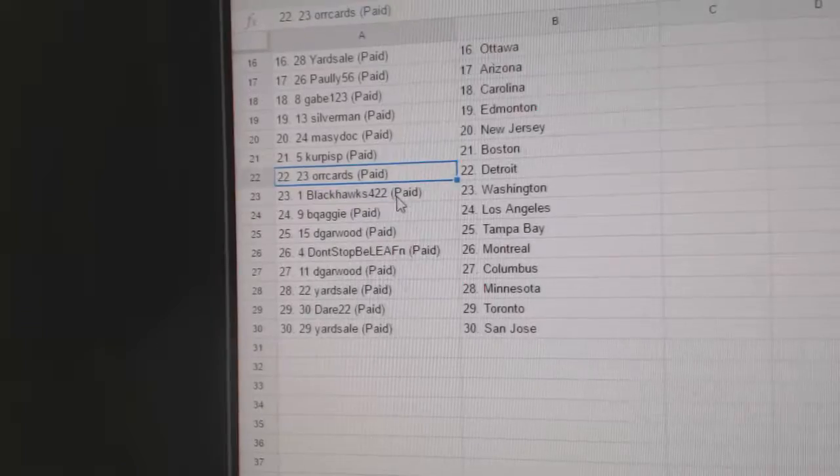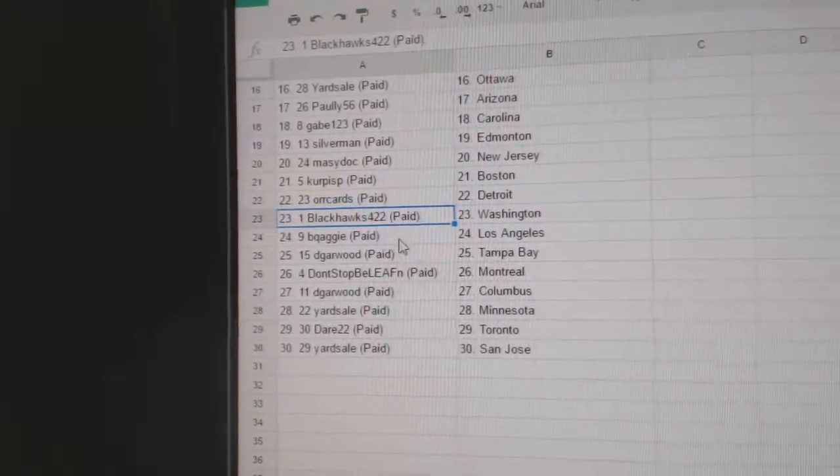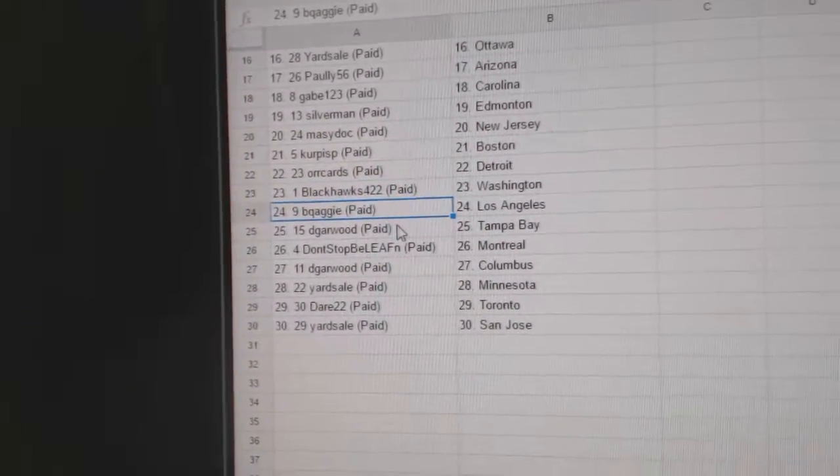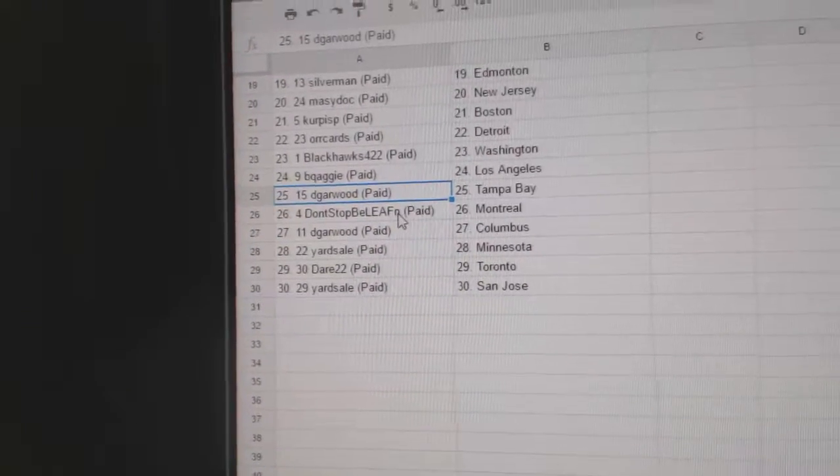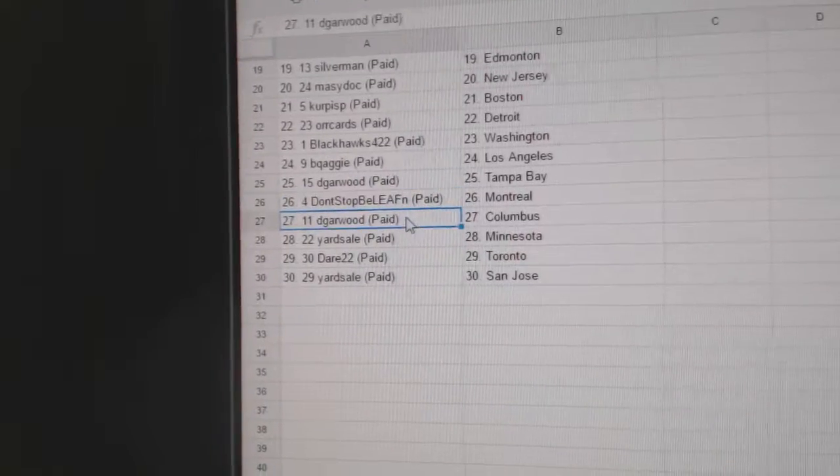Carter's has Detroit, Blackhawks 422 Washington, Samuel's got LA, Dee Garwood Tampa, Don't Stop the Leafins Montreal.